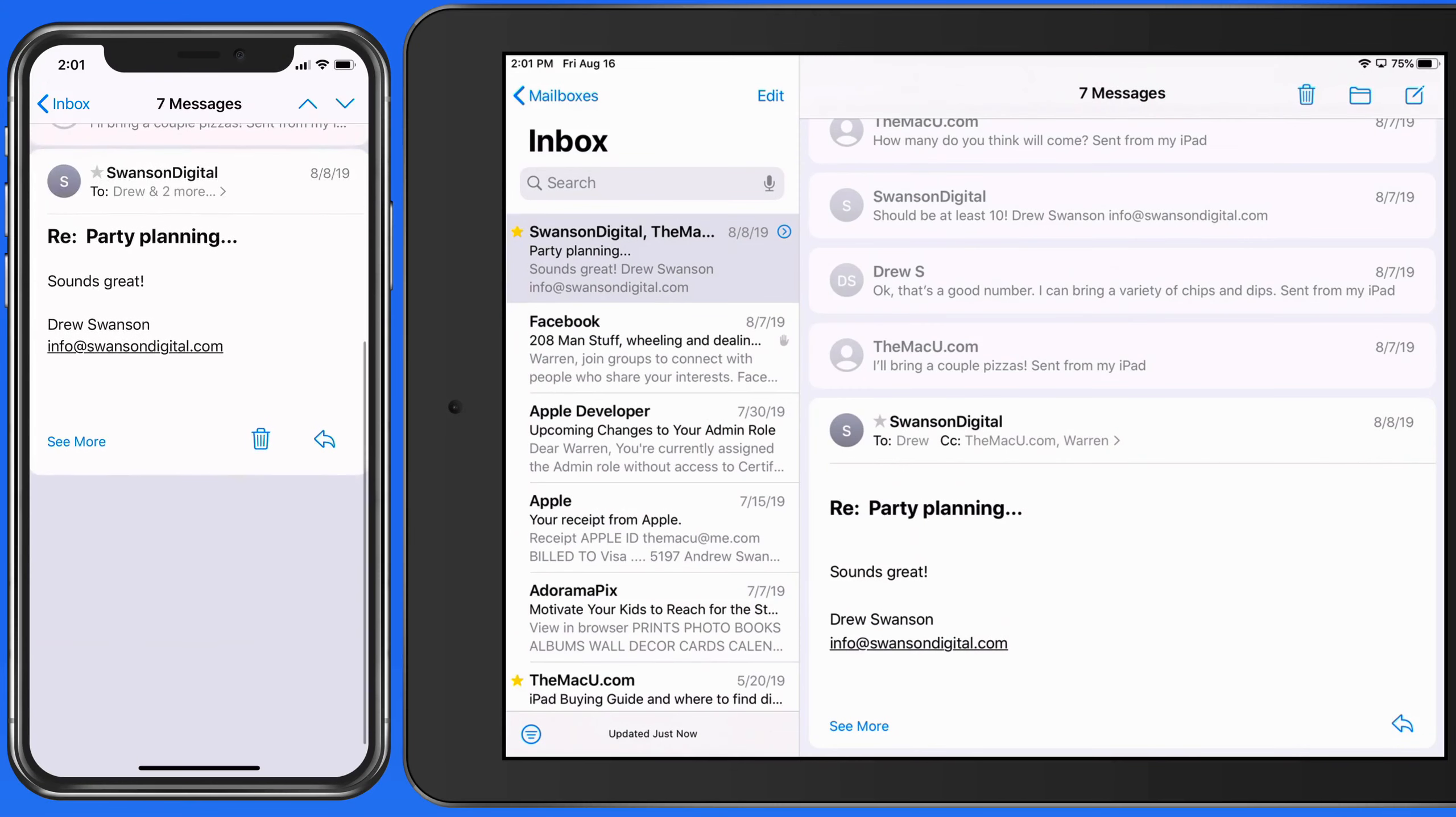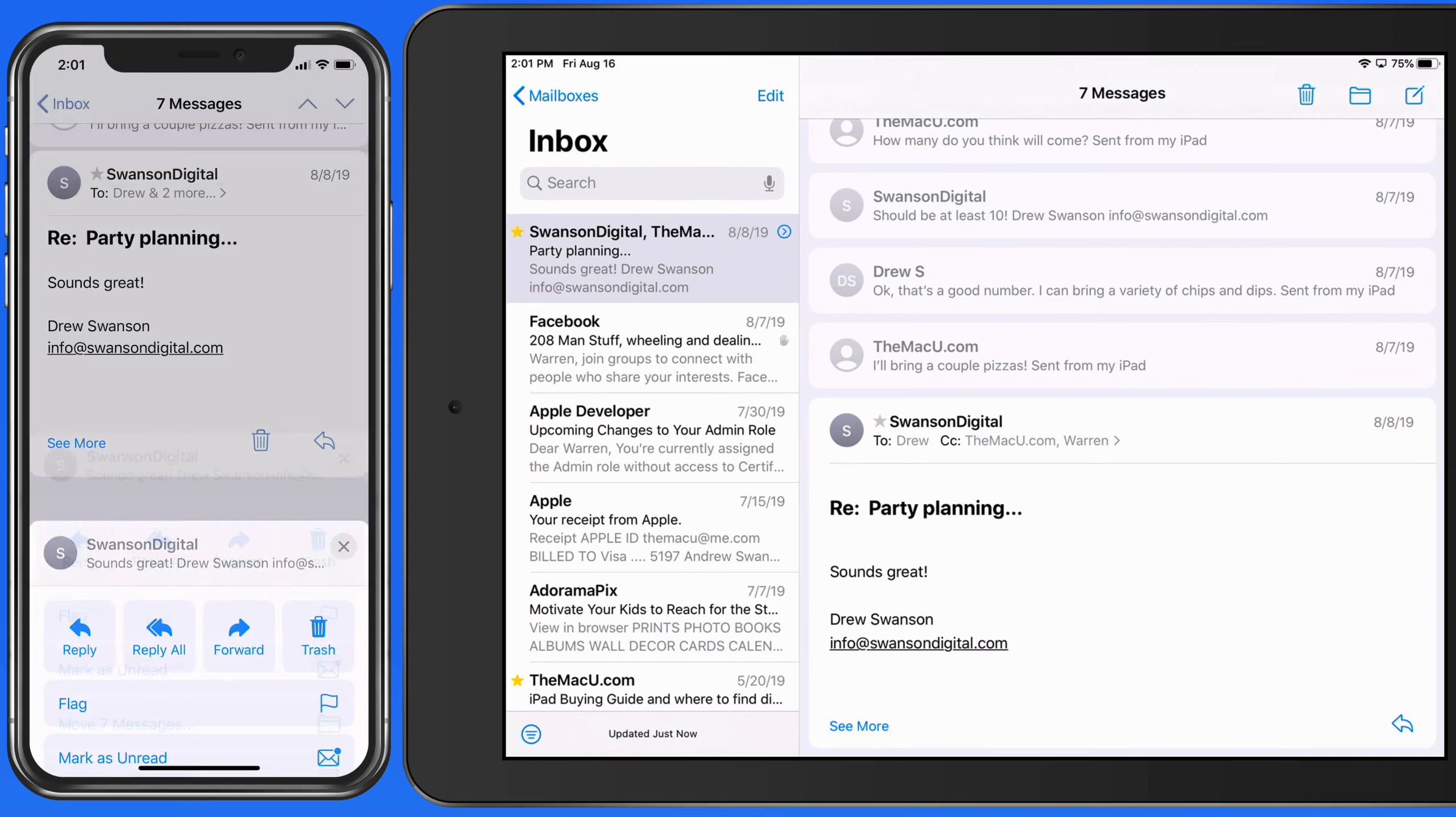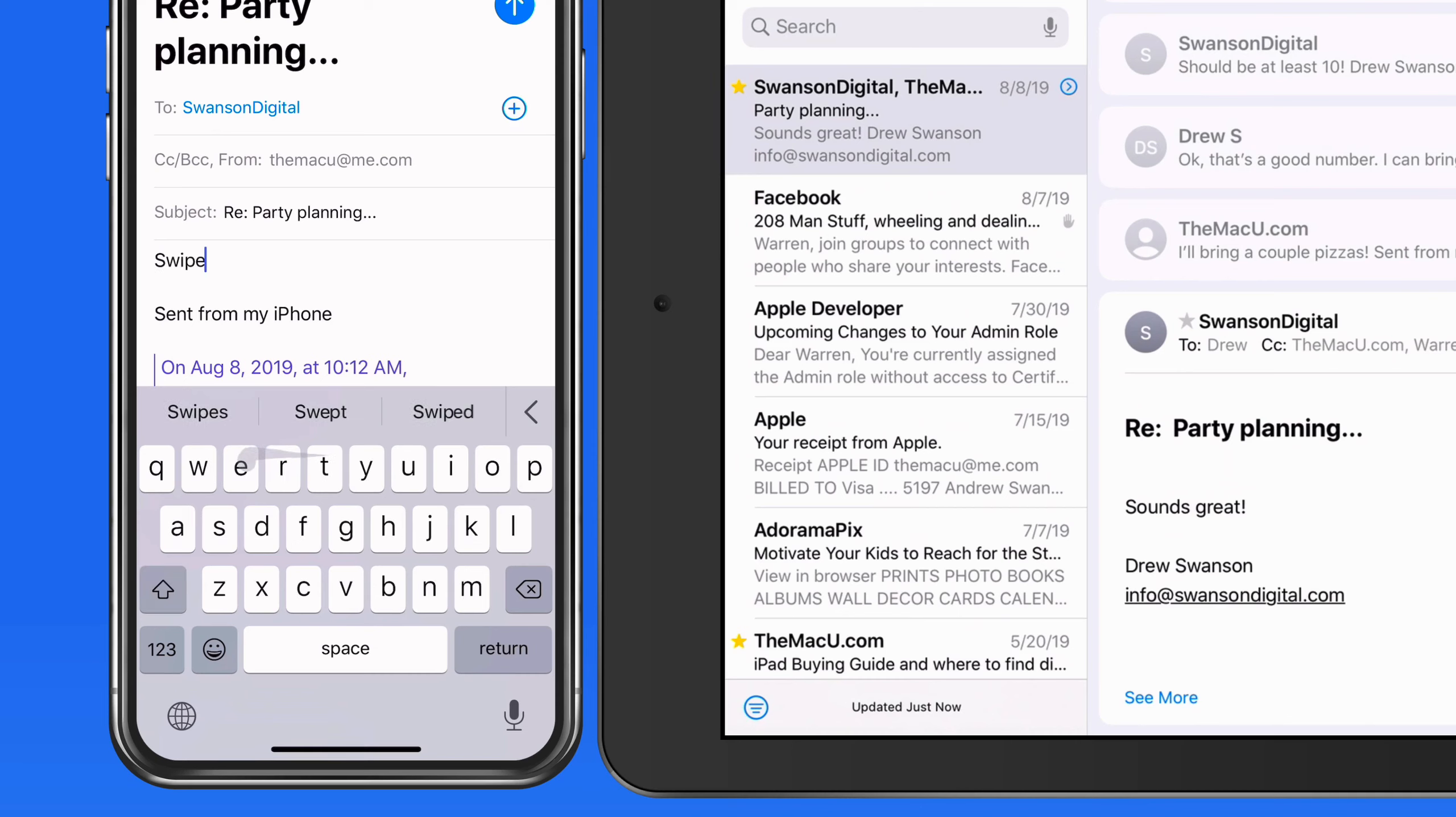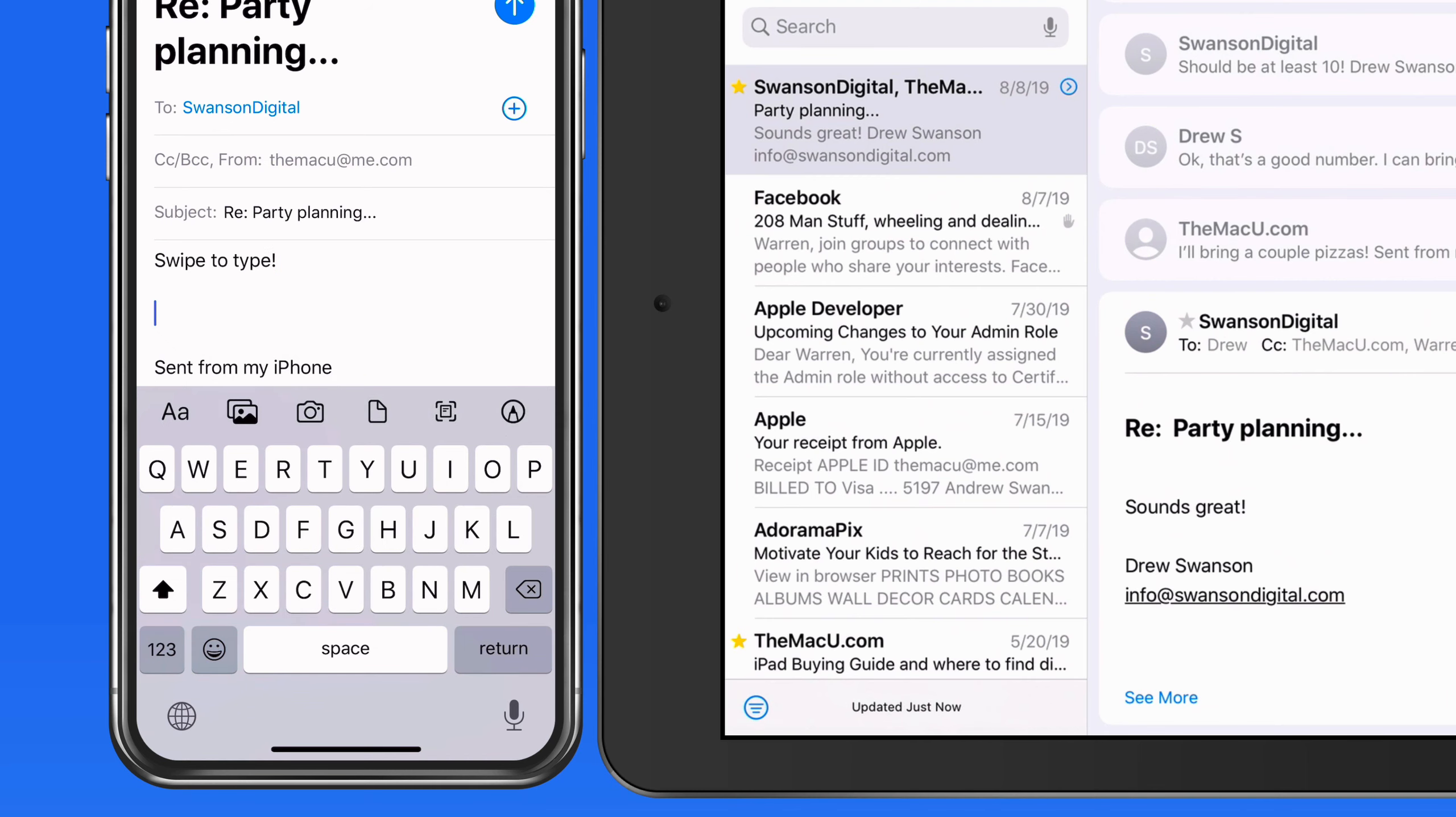The new QuickPath keyboard in iOS 13 lets us swipe to type. This has been available before on third-party keyboards, but it's now built directly into the standard iOS 13 keyboard, so we can still tap to type or swipe without switching to a different keyboard.